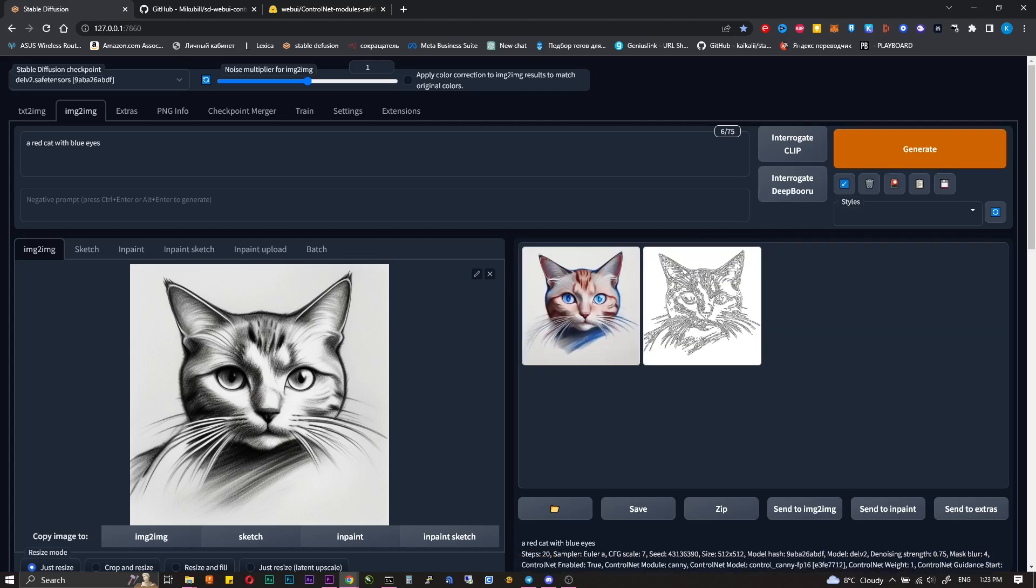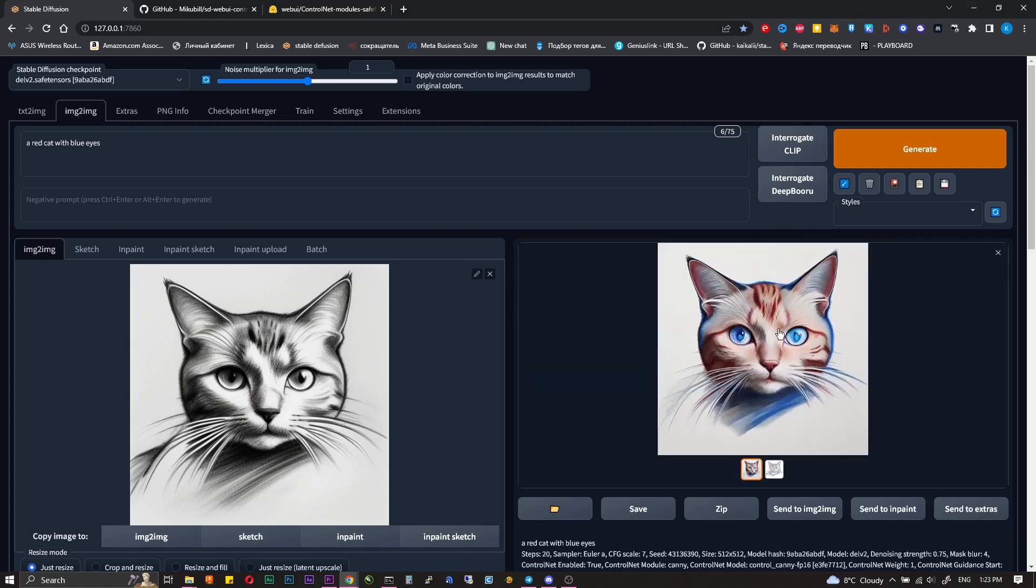As you can see the difference is significant. All because in the first case we generated the image simply by prompts and contour from Control Net. And now in image to image,